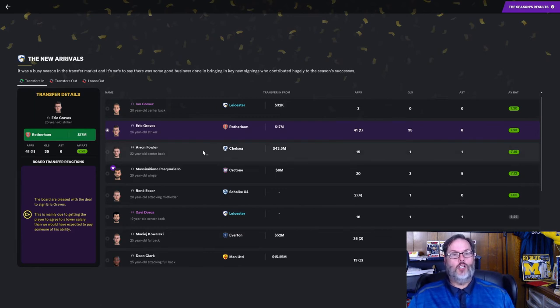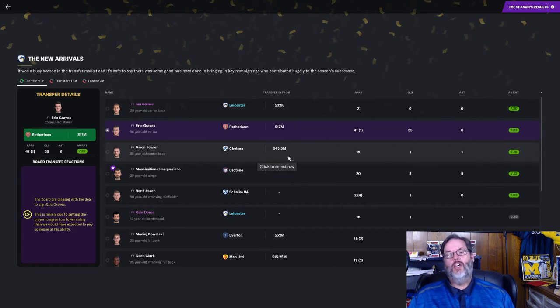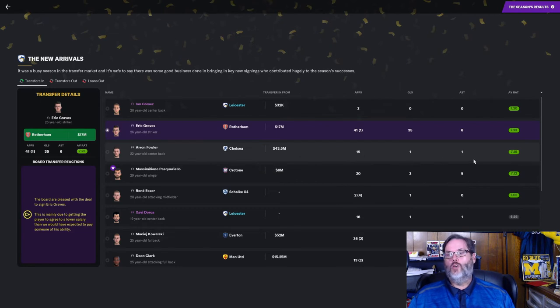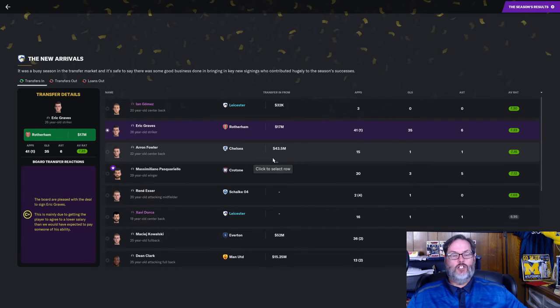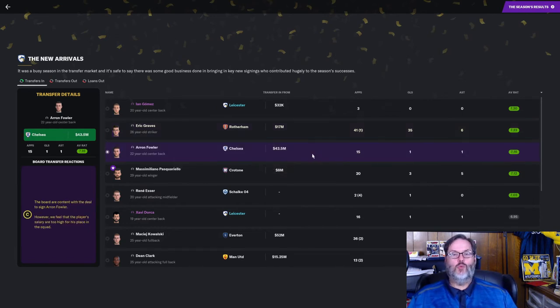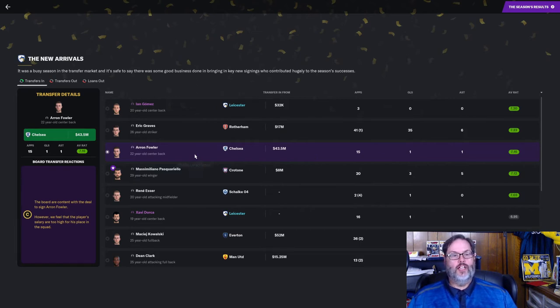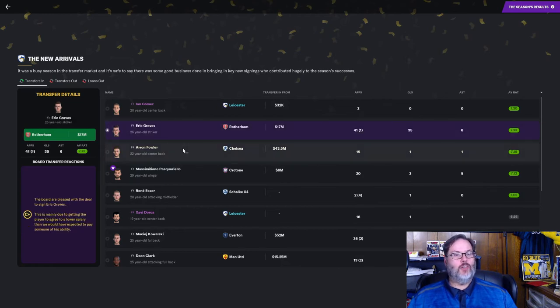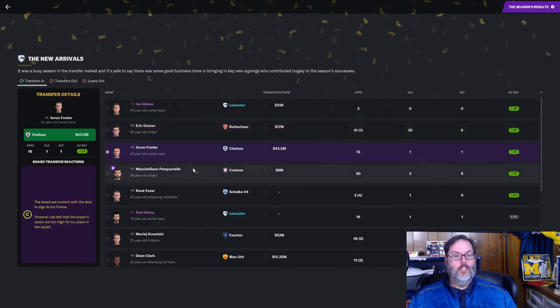Aaron Fowler, a reserve center back, 22 years old, came in from Chelsea. 43.5 million. What the hell was I thinking? 15 starts, 1 goal, 1 assist, and a nice rating. In fairness, he's actually very good. But remember, we only signed him because we had a ton of money left in the transfer budget. And I really wanted to upgrade at center back. We got a C-plus for Graves. I think the board is demented.